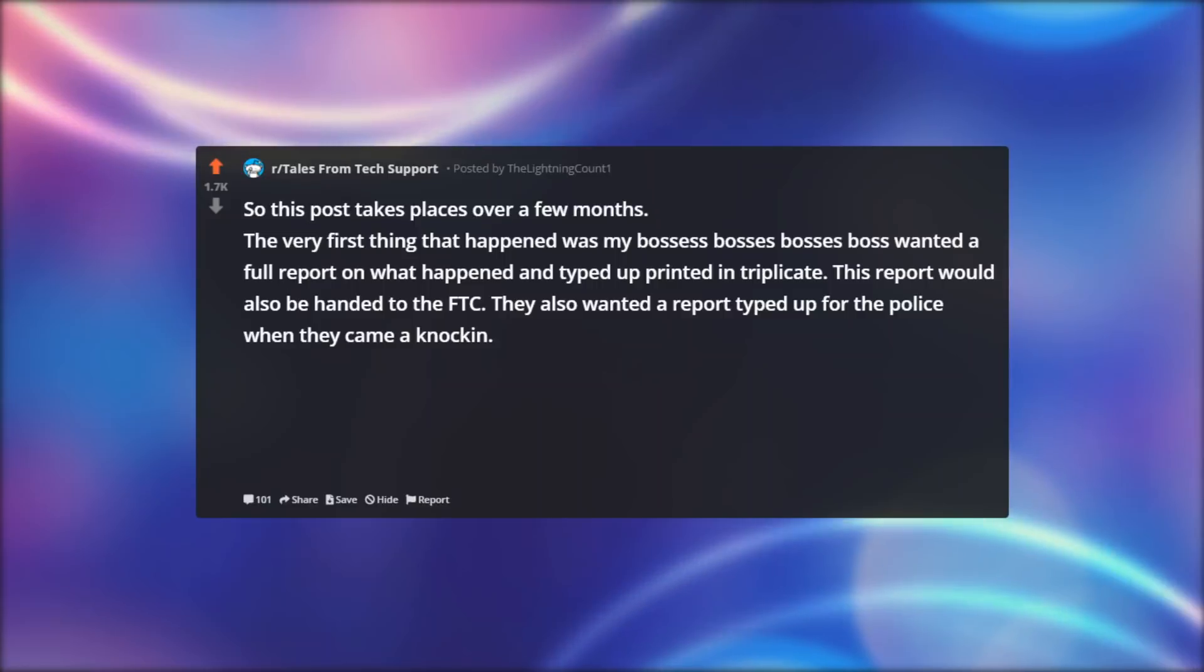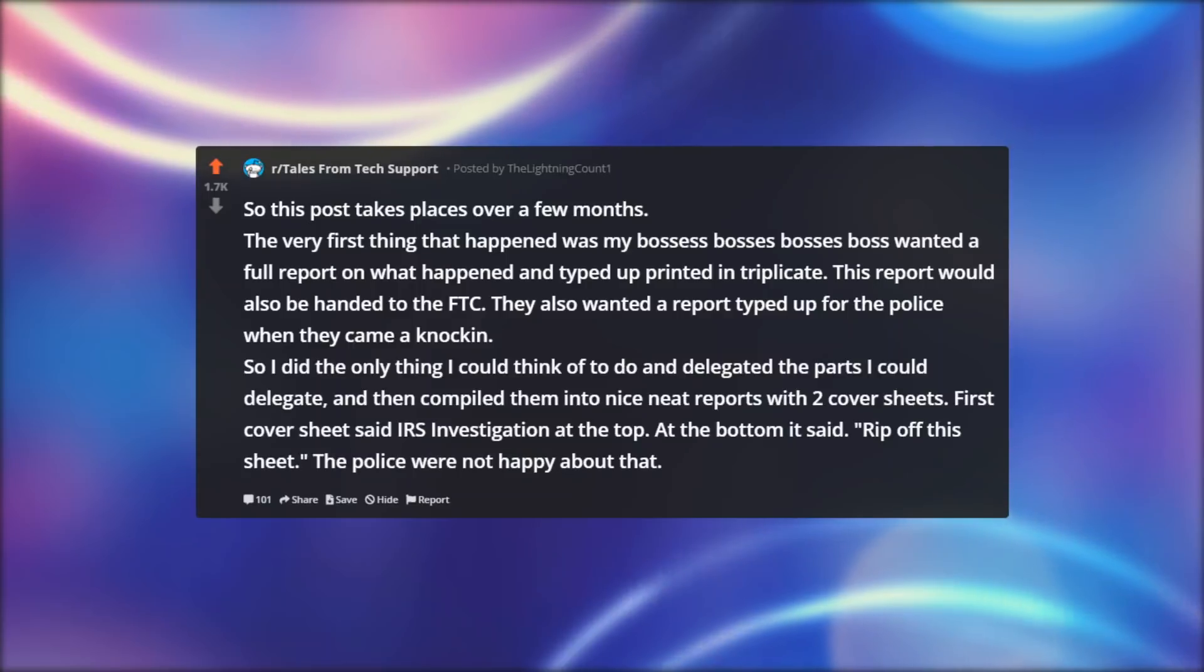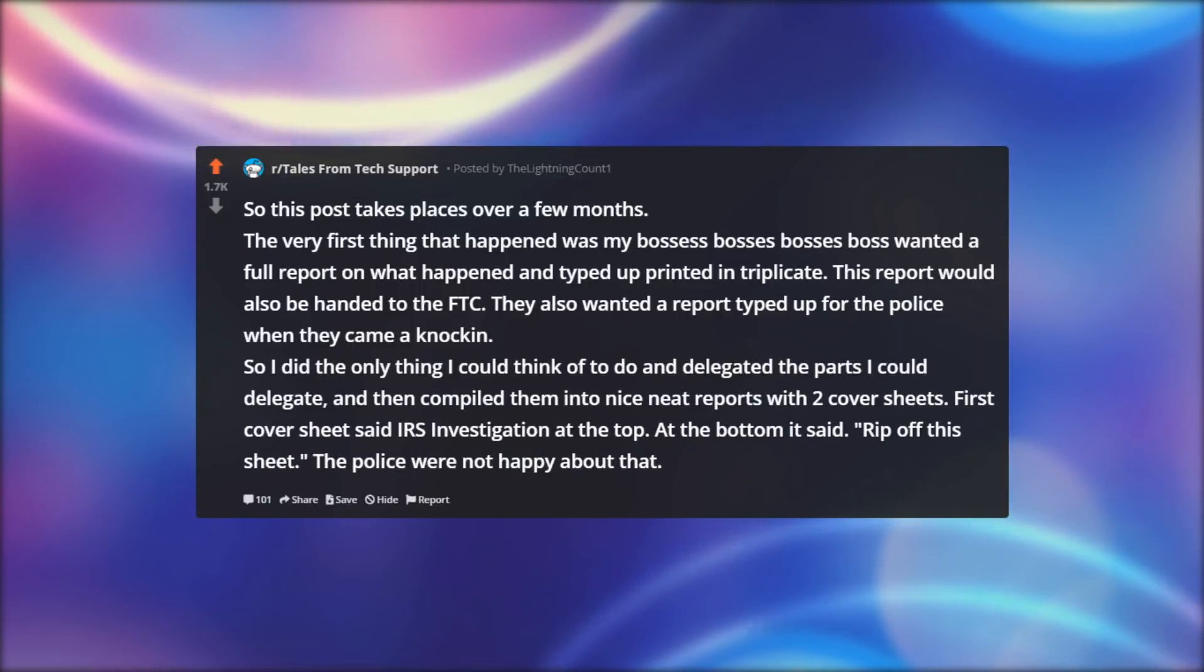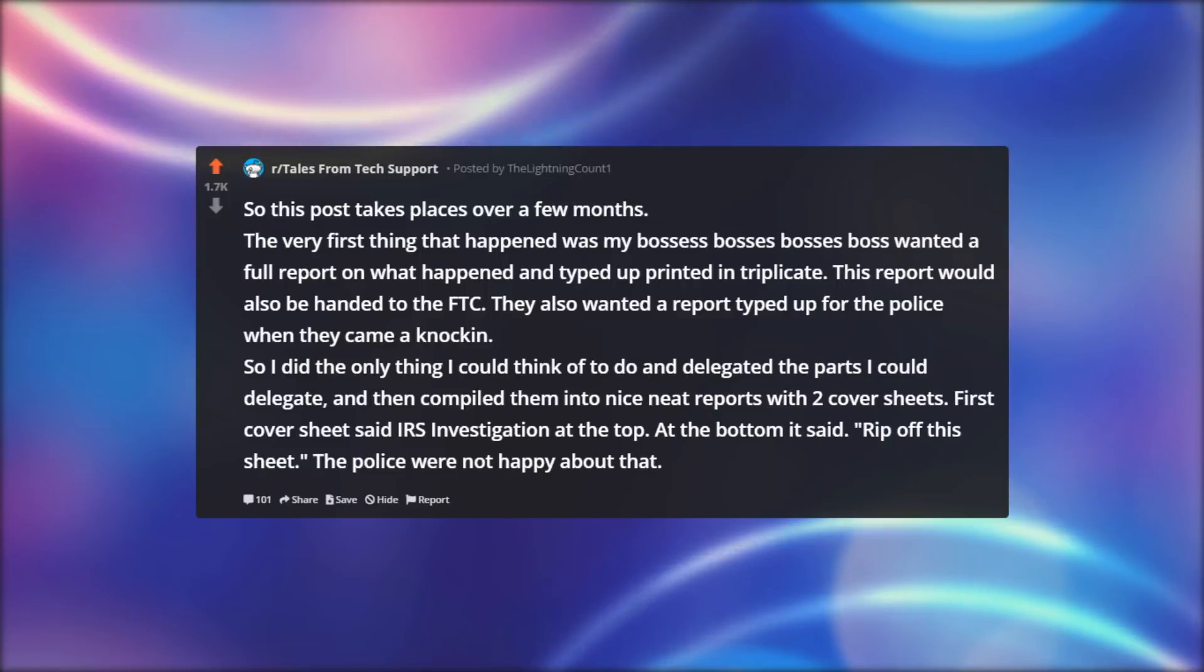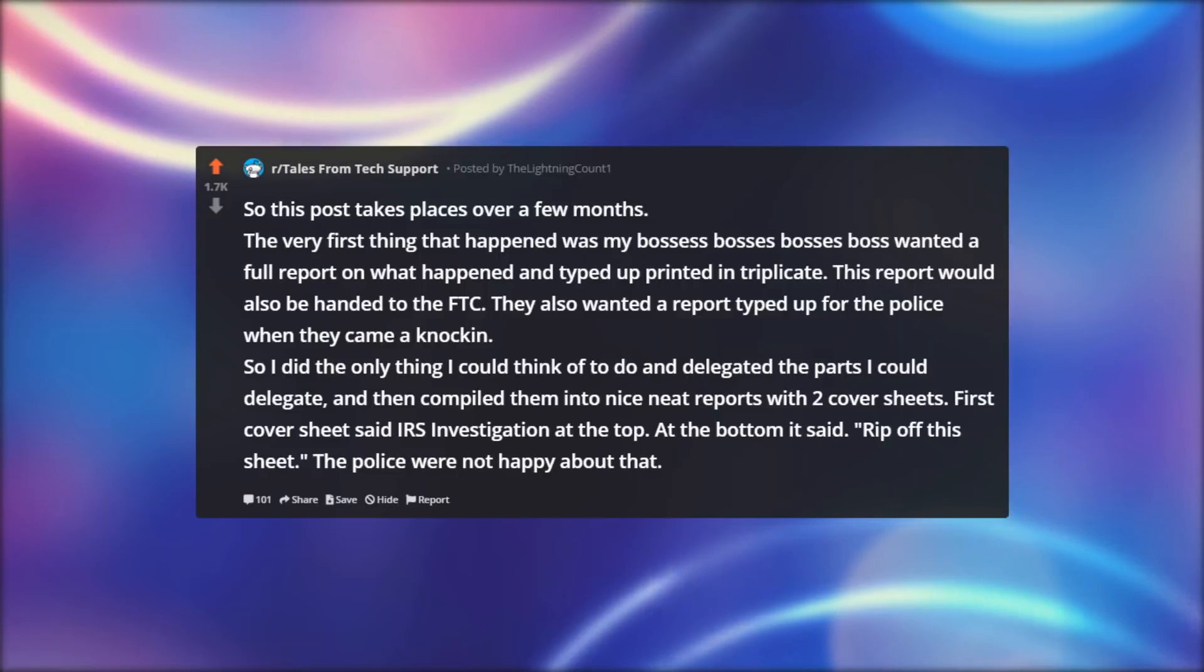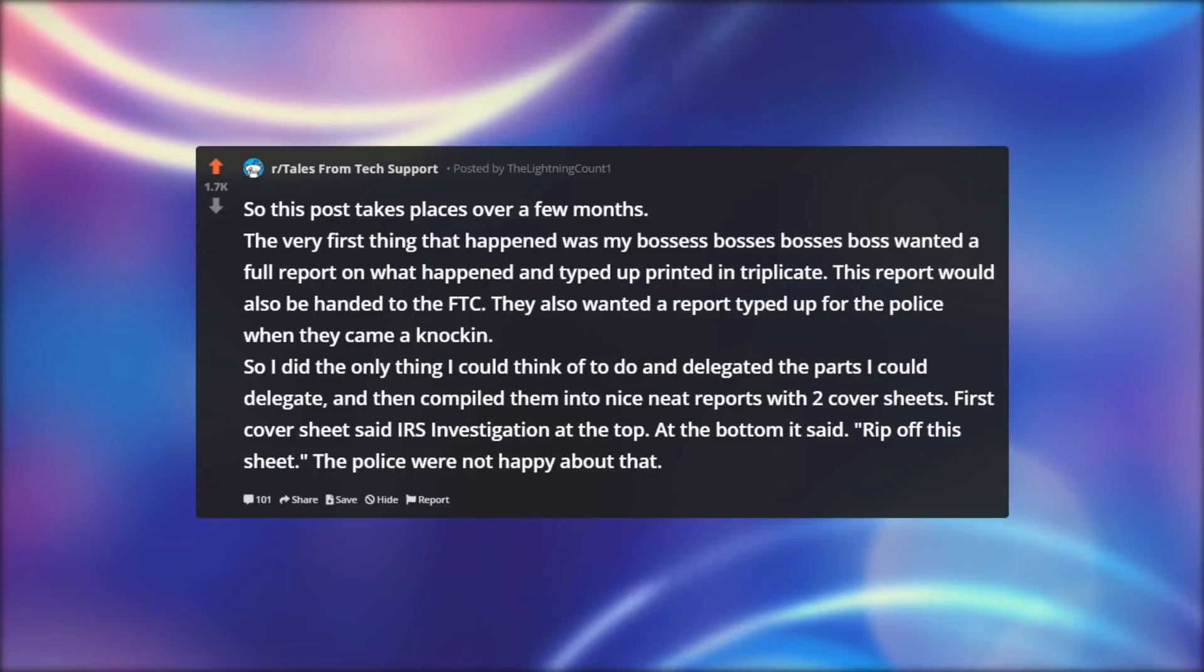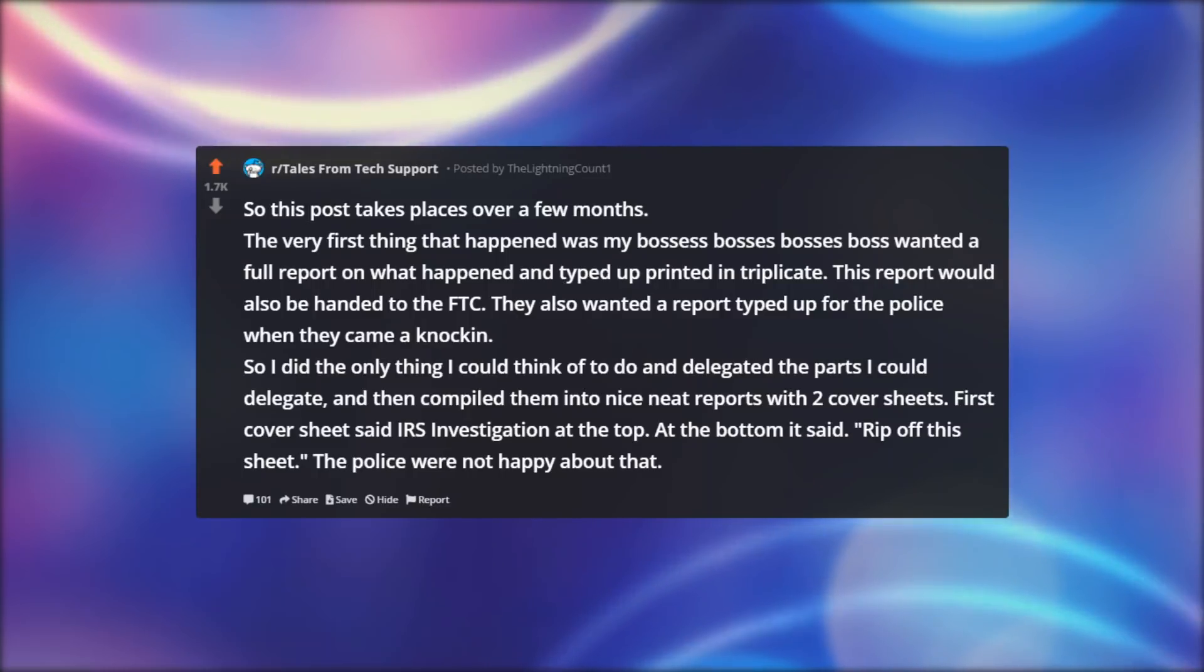They also wanted a report typed up for the police when they came knocking. So I did the only thing I could think of to do and delegated the parts one could delegate and compiled them into nice neat reports with two cover sheets. First cover sheet said IRS investigation at the top. At the bottom it said, rip off this sheet.